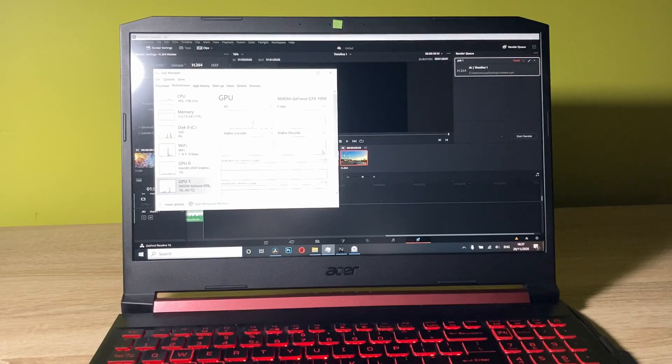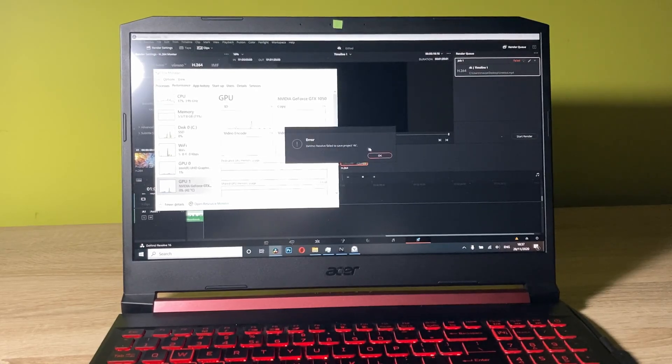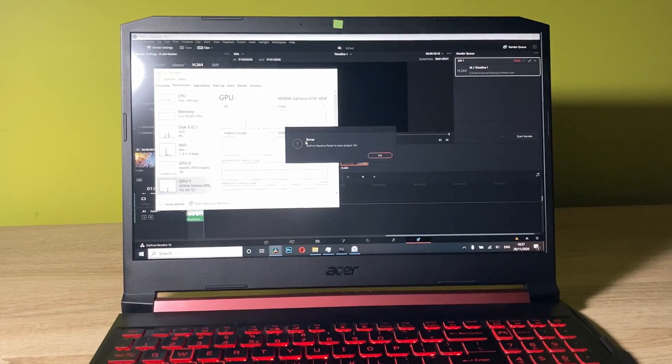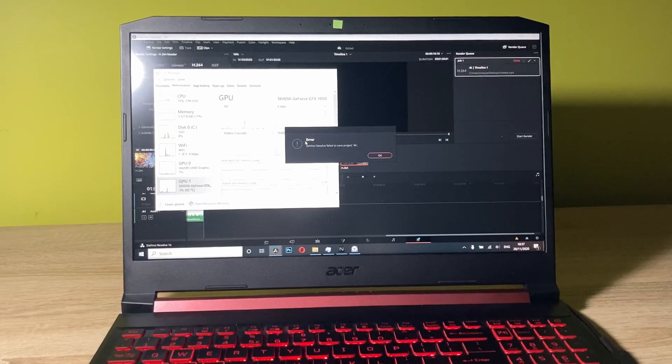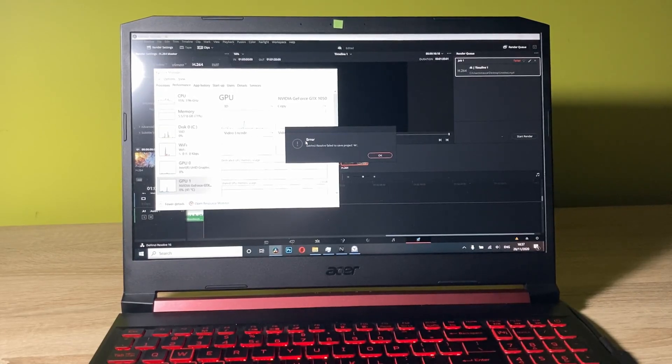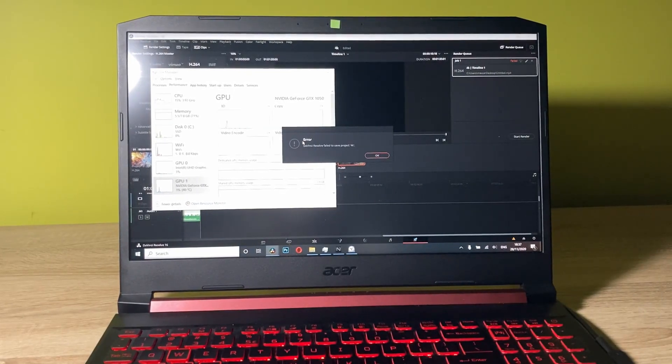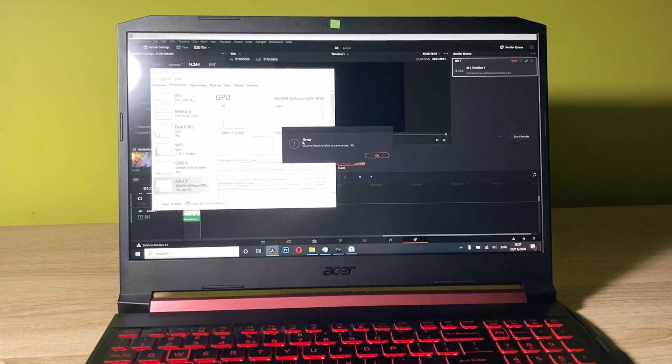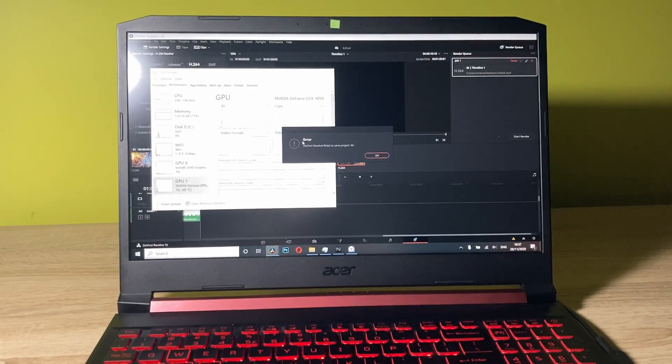24 frames per second. With the GTX 1050 on board on the Acer Nitro 5, but you won't be enabled to render the file. So yeah, go for the GTX 1650 and you will have better performance in games and also in editing.